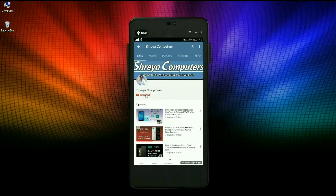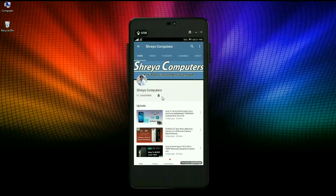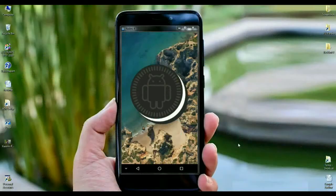Subscribe to our Shreya Computer Channel and press the bell icon and watch the latest technology videos first. Hi friends, my name is Shyam and you are watching Shreya Computer Tech Channel.